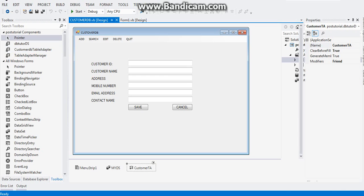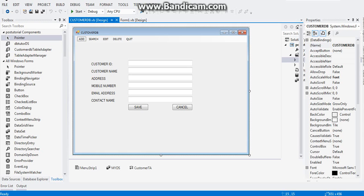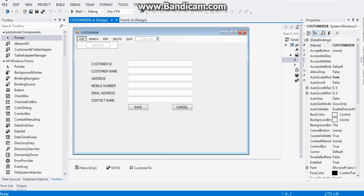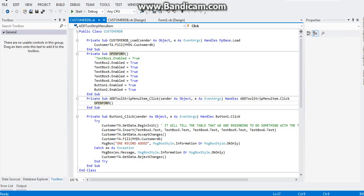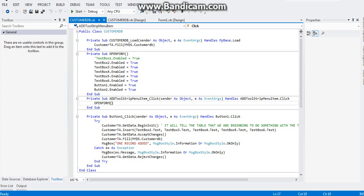Now we're going to start coding. First, click on the Add option — the first menu option — and double-click on it. The Add ToolStripMenuItem click event will appear. As you'll notice, there is an Open Form sub-event I wrote here, but before that...